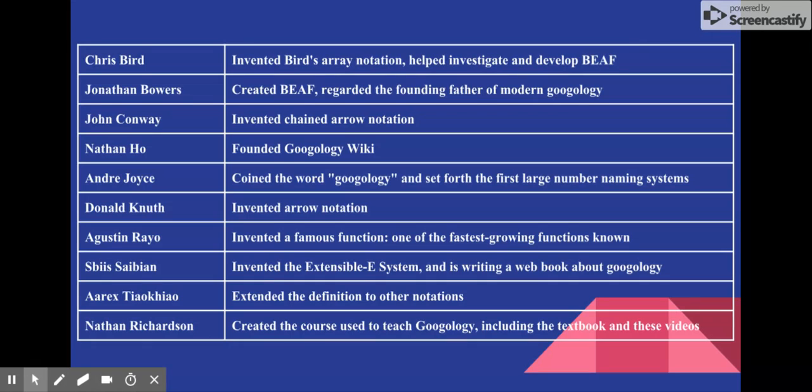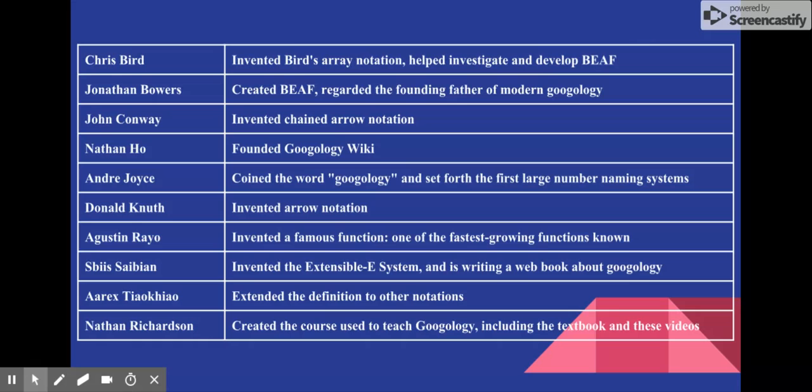Here is a big list of some famous Googologists, or ones who have done some sort of significant addition to the study of Googology. I will not be going through this, but you can pause the video now if you'd like and just look through them.